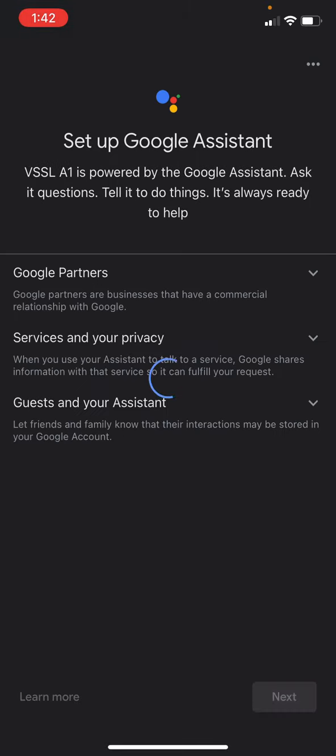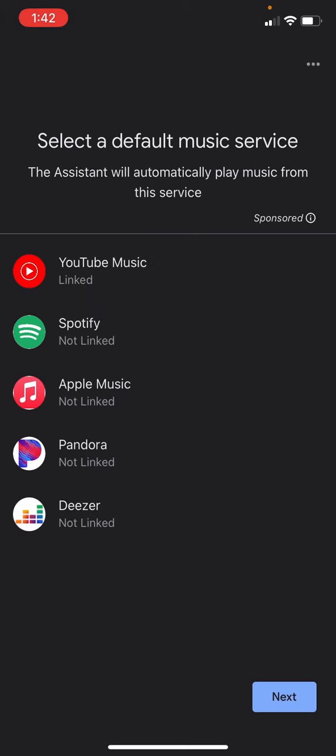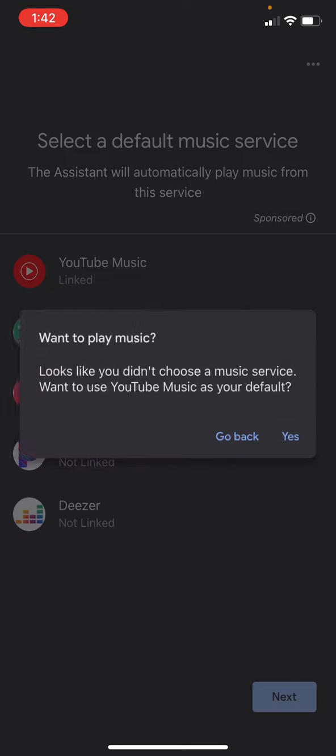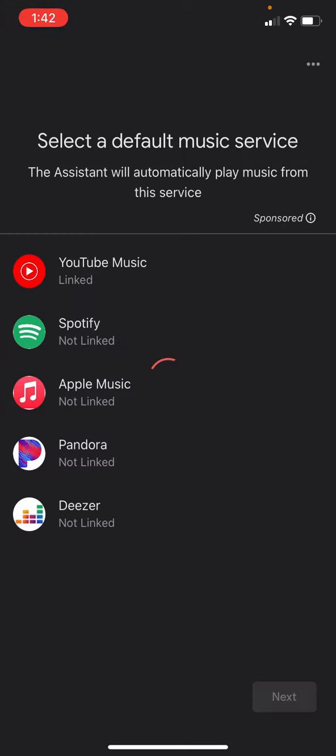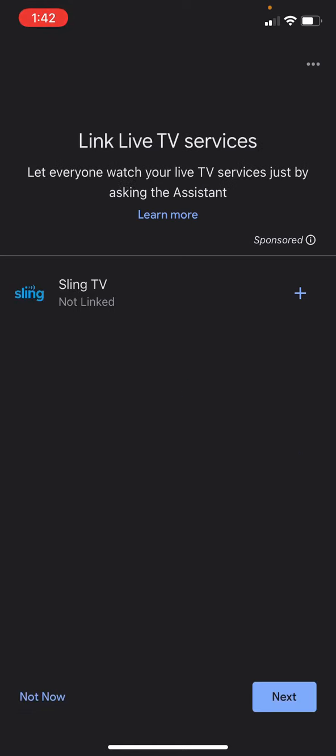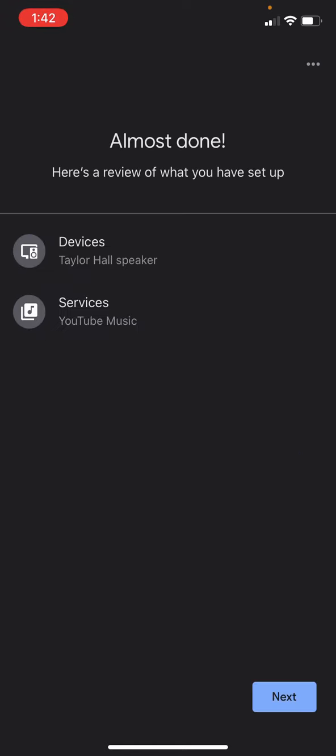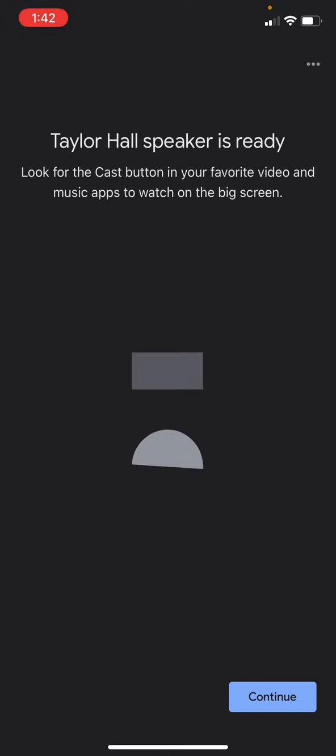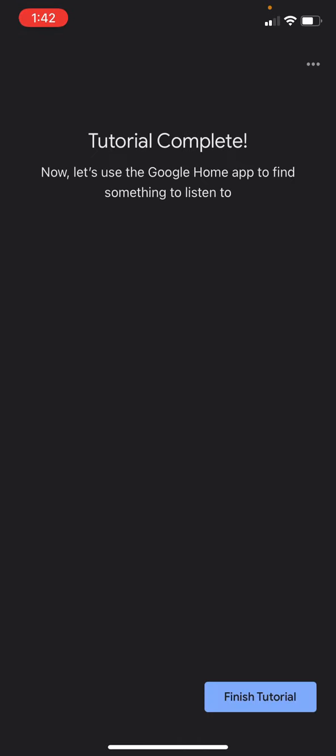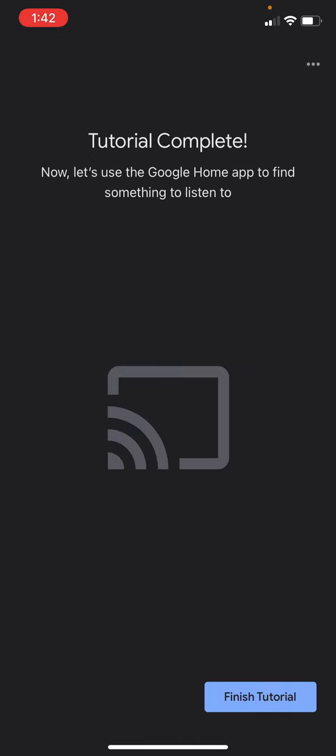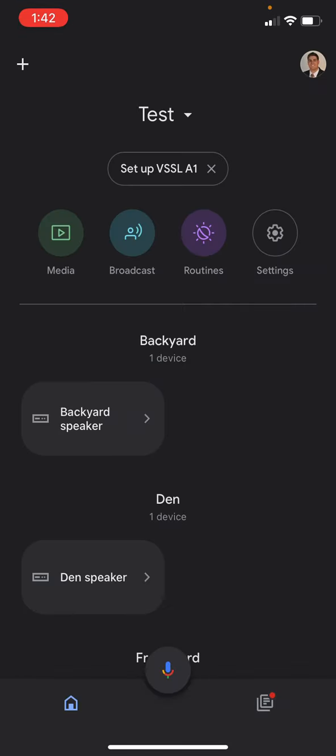I'm just going to quickly move through some of these suggestions that Google makes for setting up your account the way that you want it. I'm just going to say not now in a bunch of places. Skip tutorials, finish tutorials.